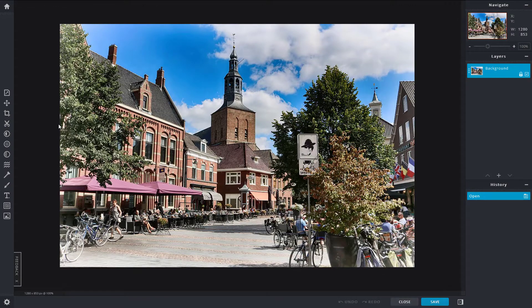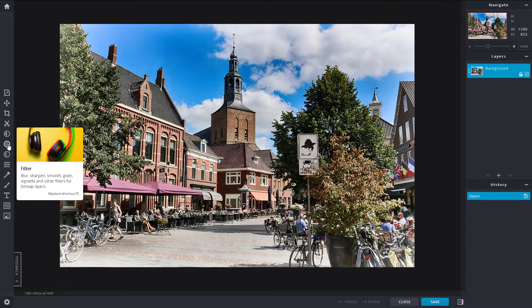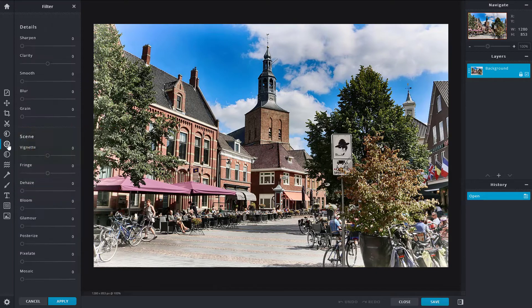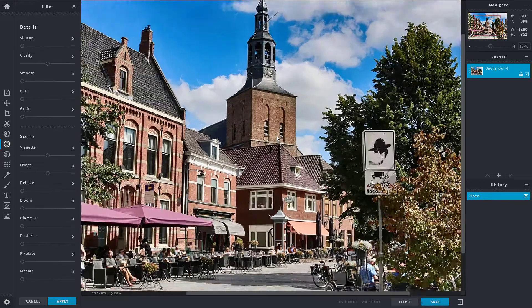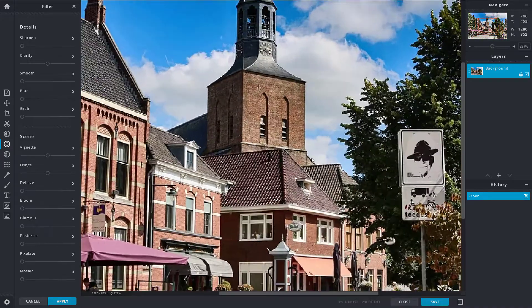Let's see how we can work with the filter options inside of Pixlr X. To access the filter option, go to the left side where it says 'Filter' — the shortcut is F. Click on it and you can see a series of sliders to work with. This is the picture we're going to work with for this lesson.